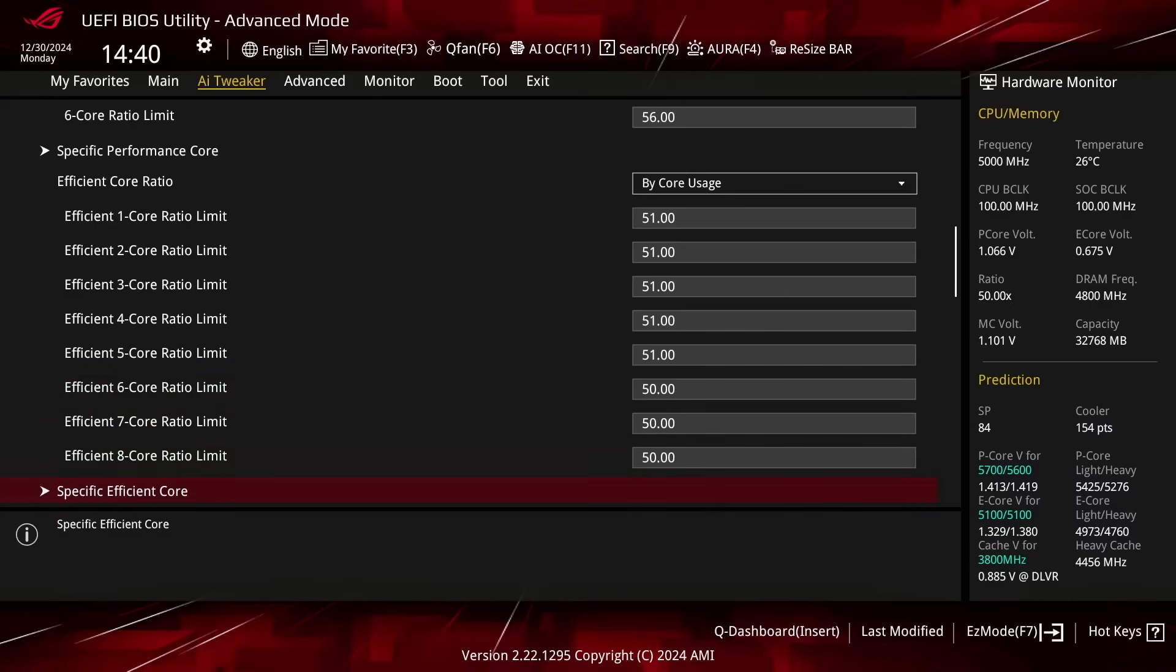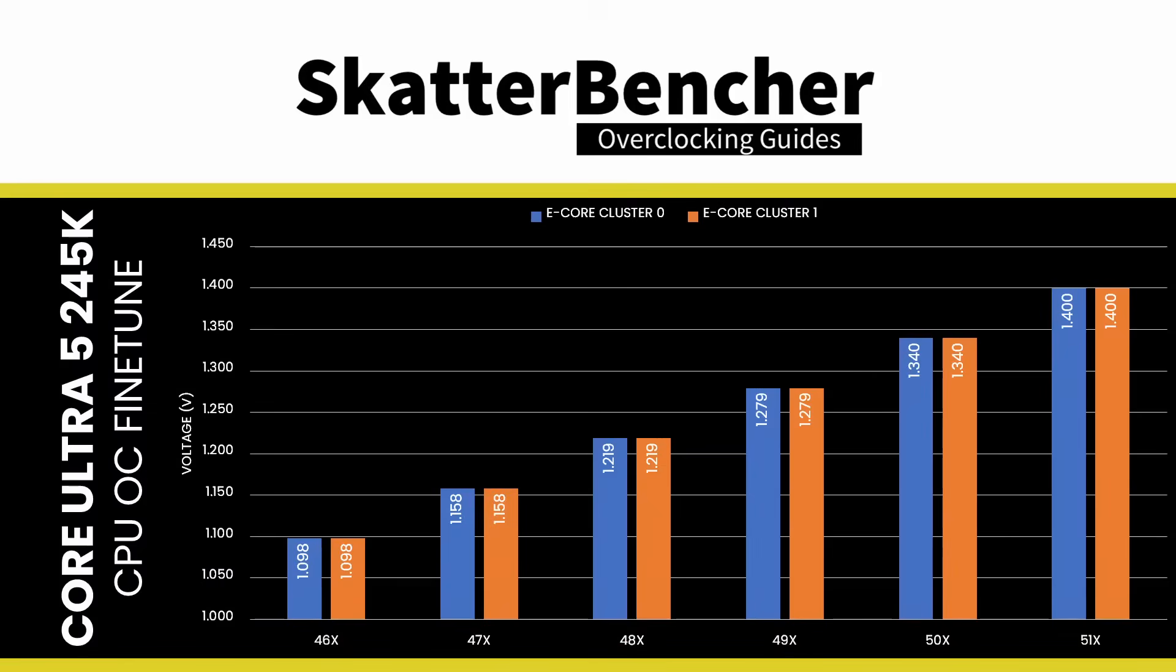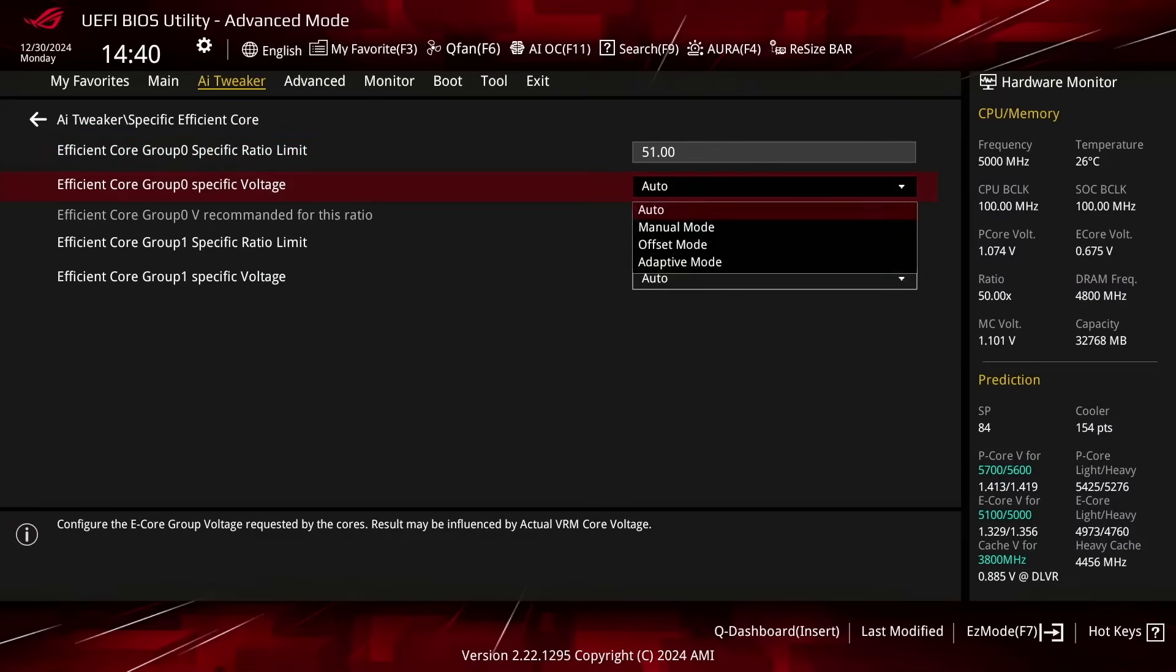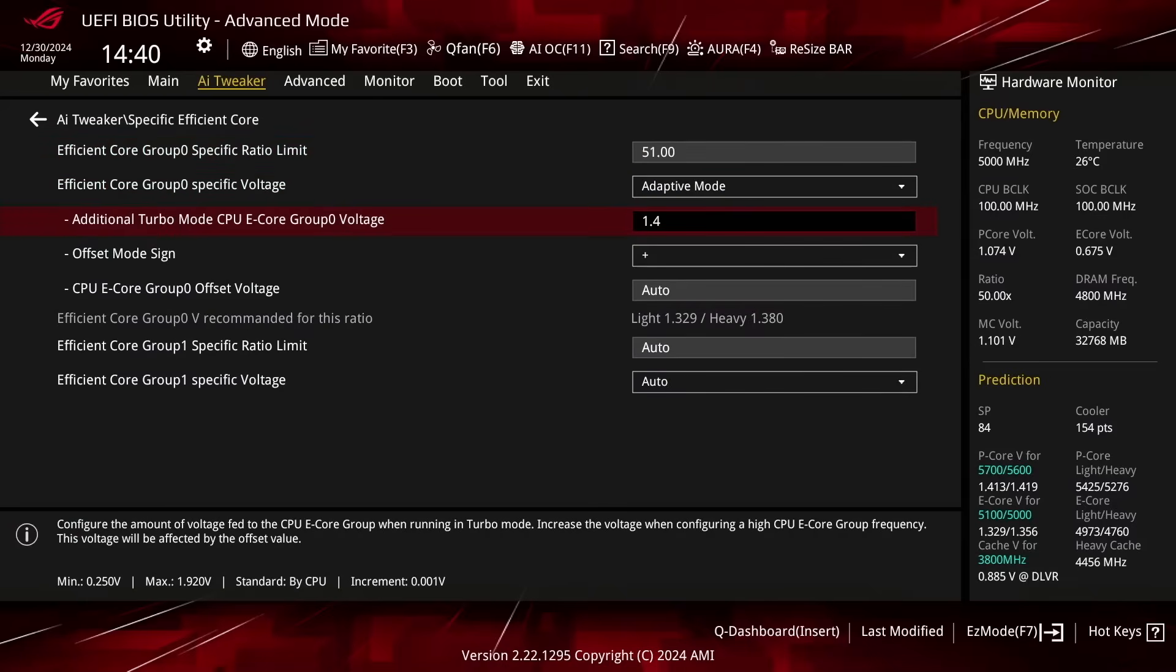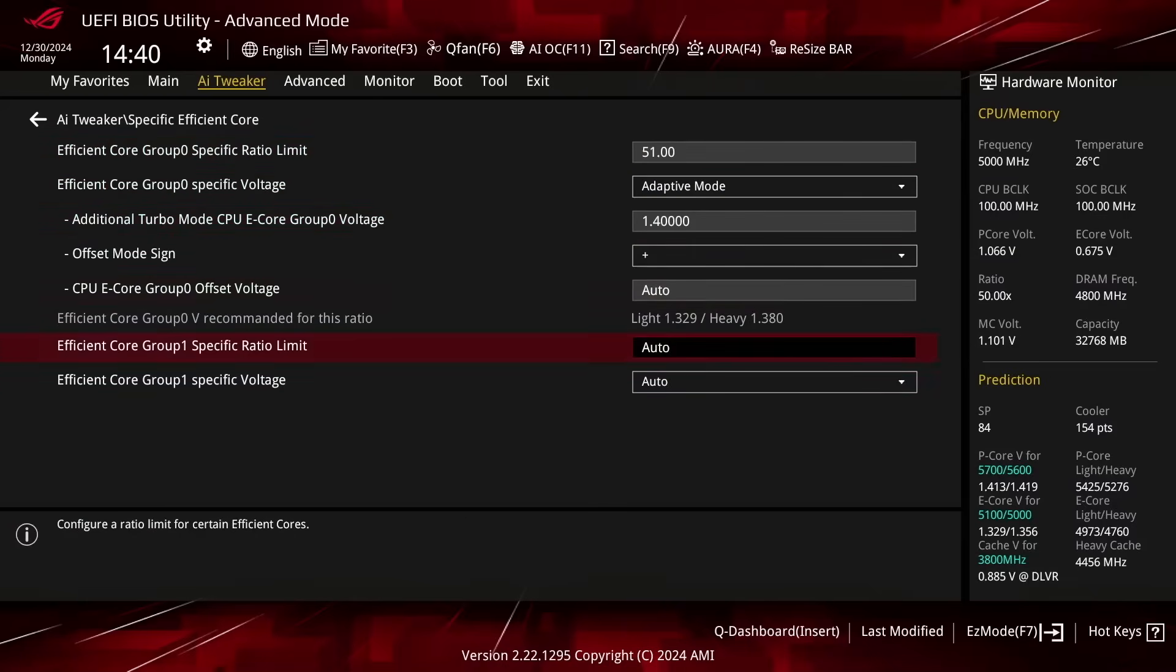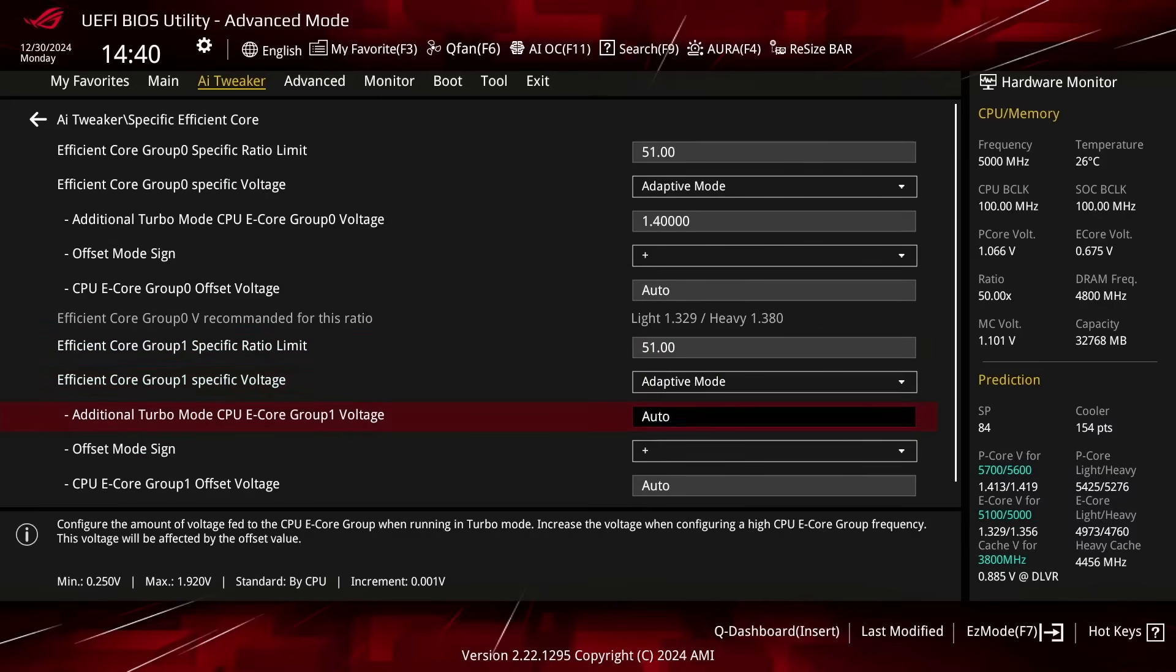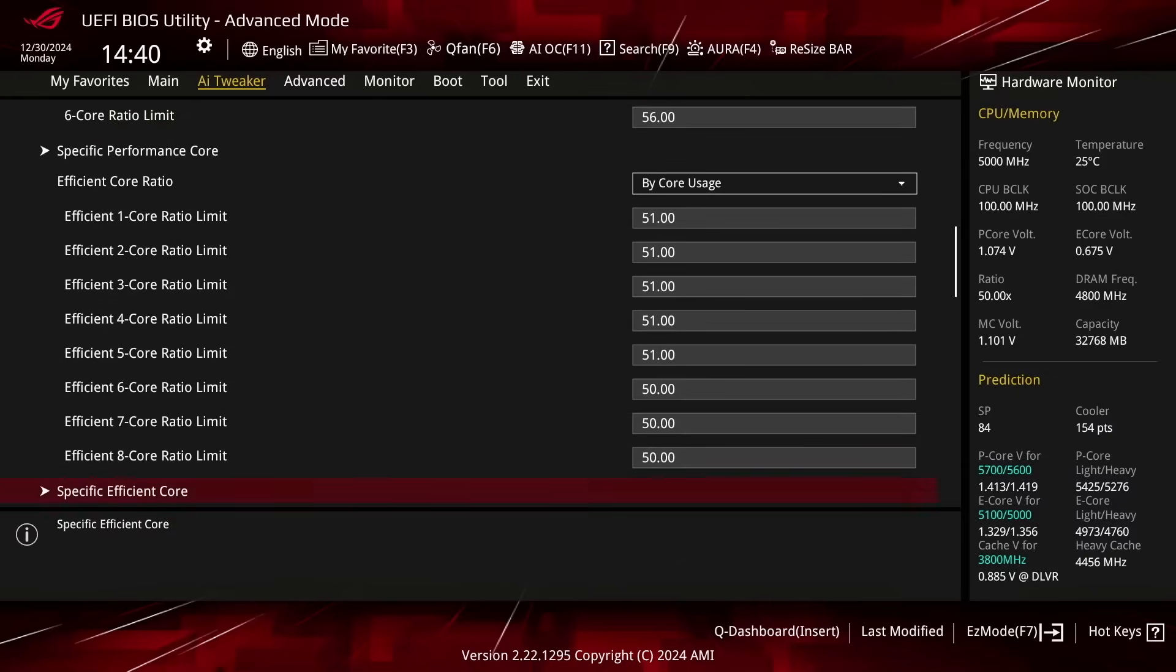Enter the Specific Efficient Core submenu. Here we can define a maximum allowed ratio for each E-Core cluster consisting of 4 E-Cores individually and configure the DLVR adaptive voltage that maps to the specified ratio. Set Efficient Core Group 0 and Group 1 specific ratio limit to 51. Set Efficient Core Group 0 and Group 1 specific voltage to Adaptive Mode. Set Additional Turbo Mode CPU Efficient Core Group 0 and Group 1 voltage to 1.4. Leave the Specific Efficient Core Submenu.